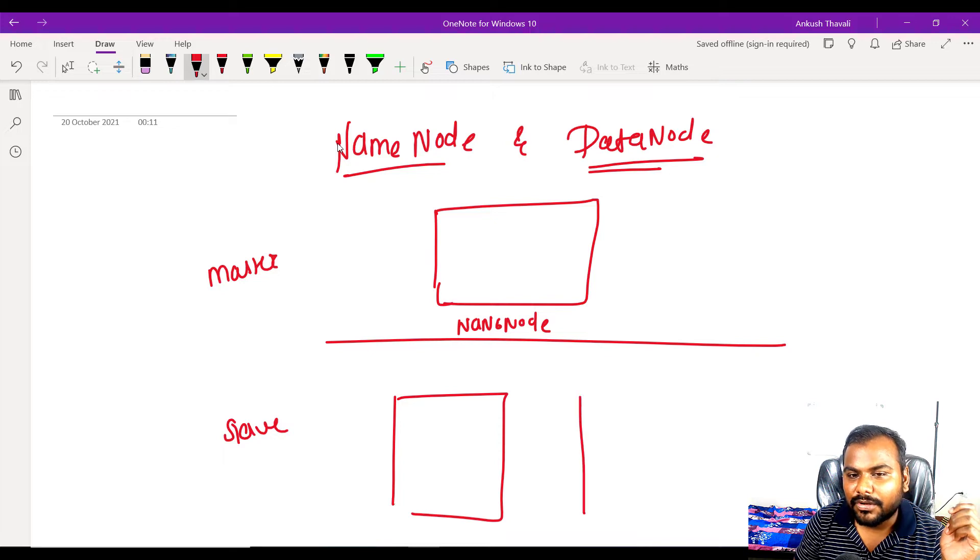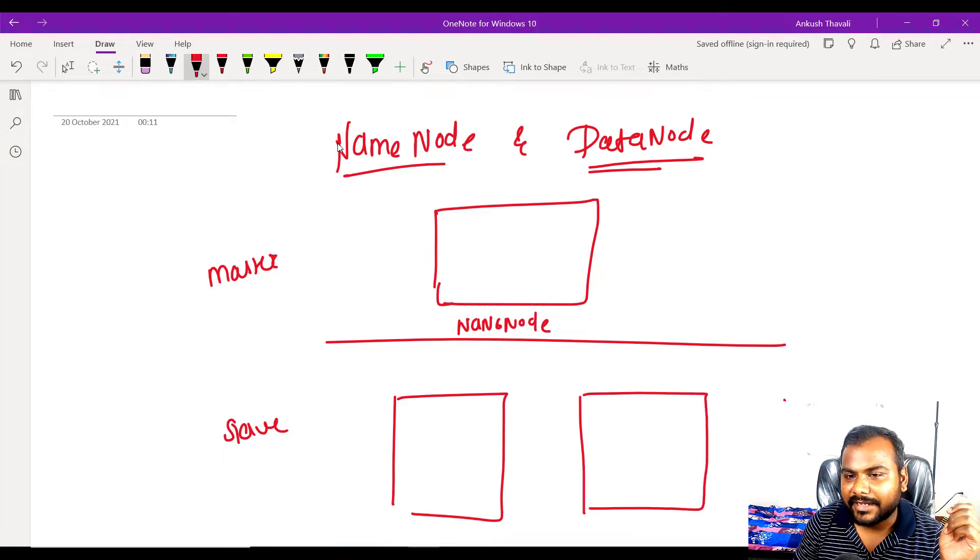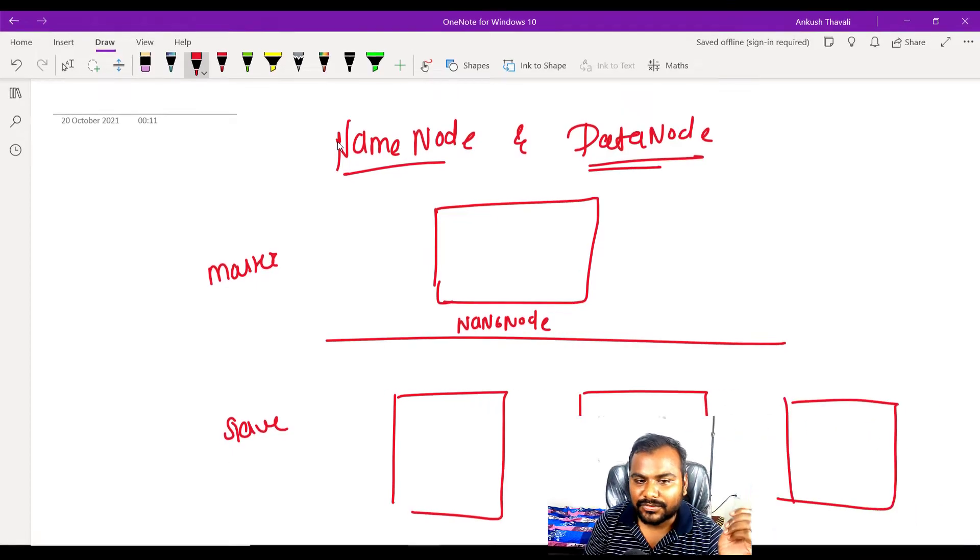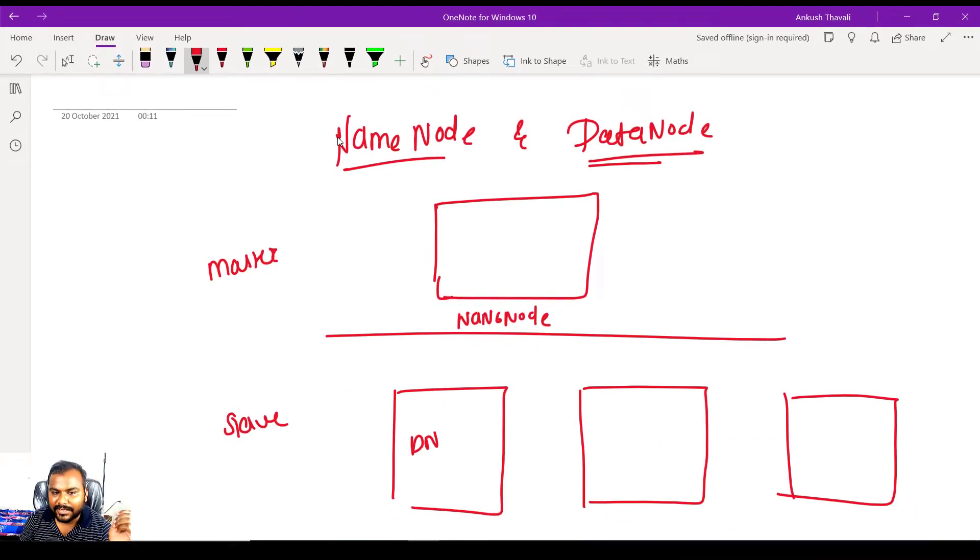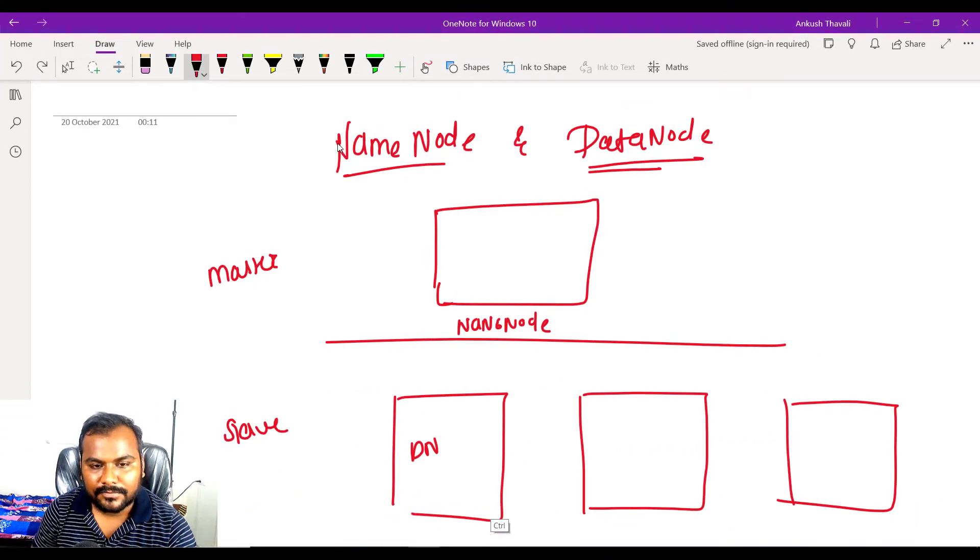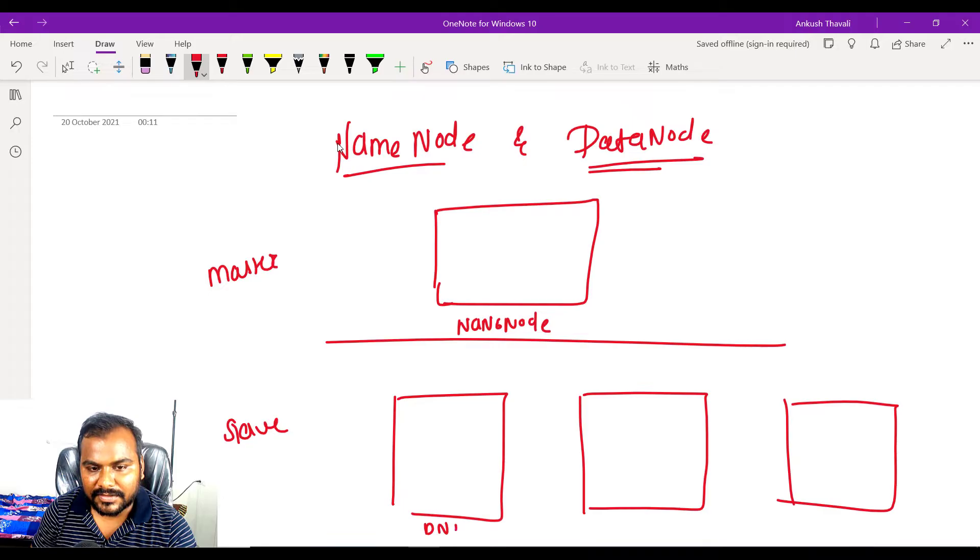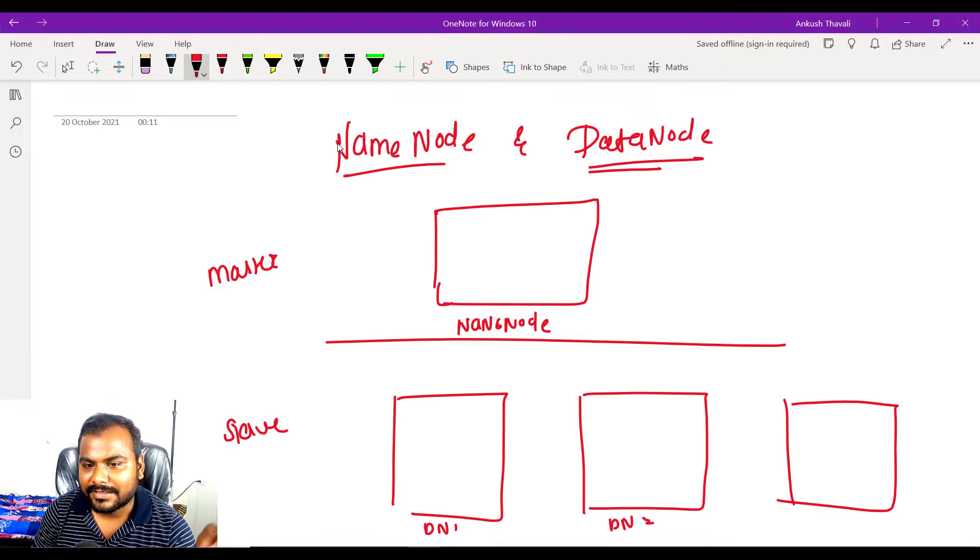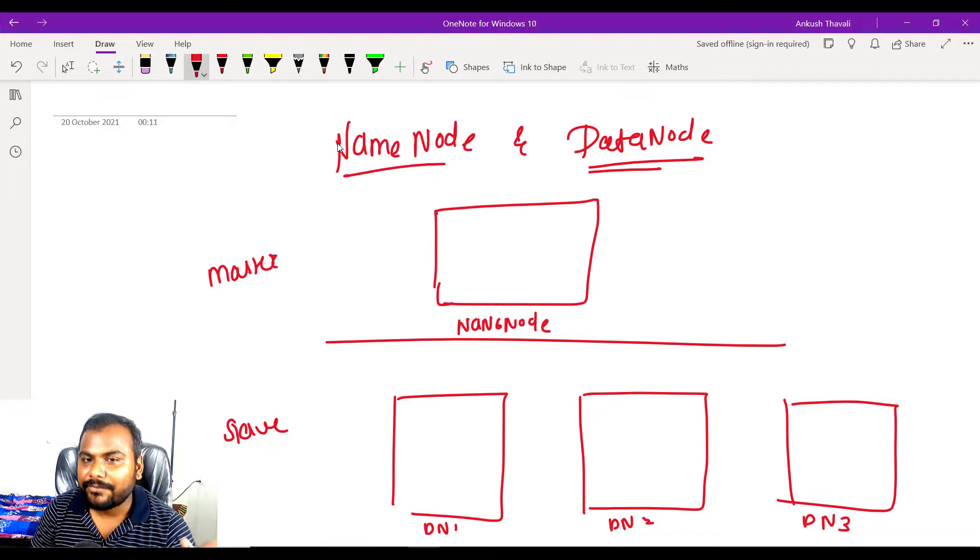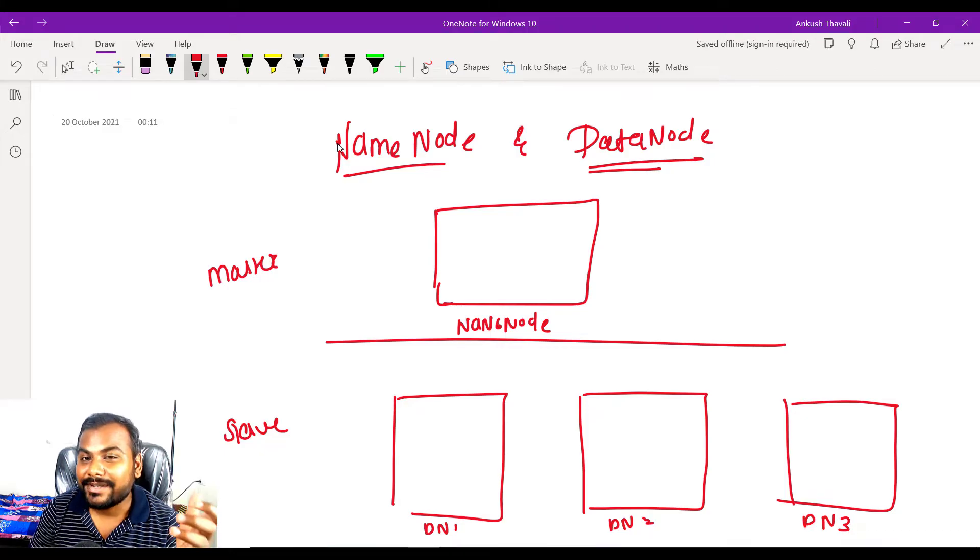If I say that this is your data node 1, this is your data node 2, and this is your data node 3. Now since these are the servers, these are also called nodes. Some people call them servers.